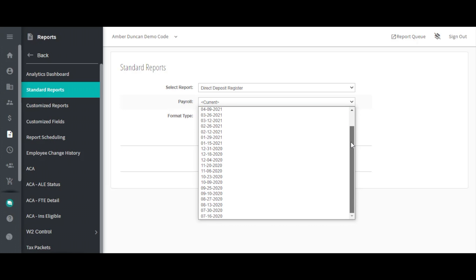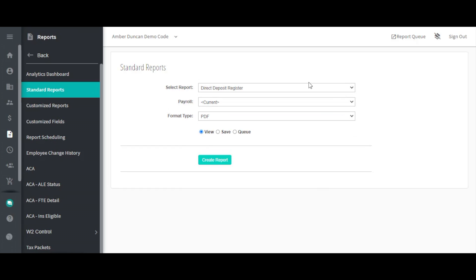The Format Type dropdown allows you to choose if you'd like the report in PDF, Excel, HTML, or CSV format.